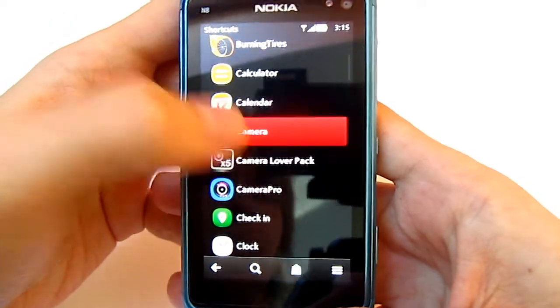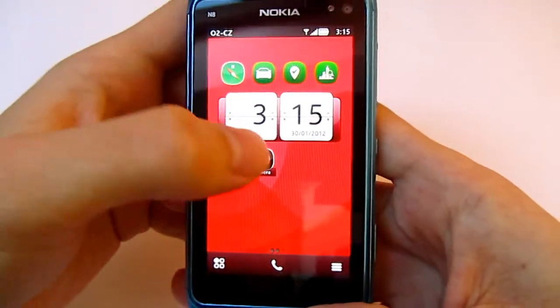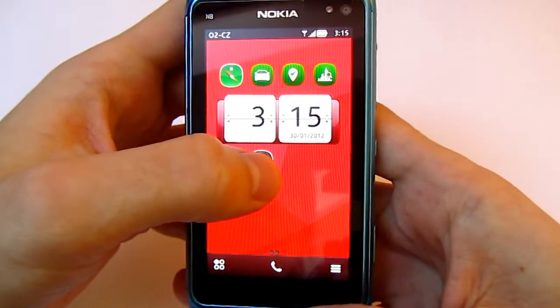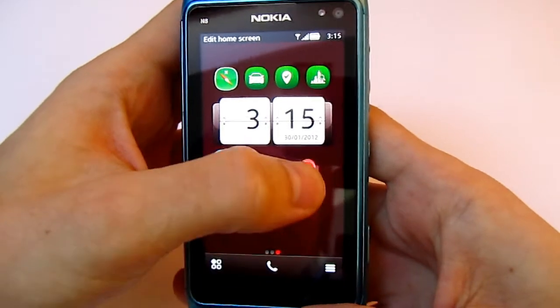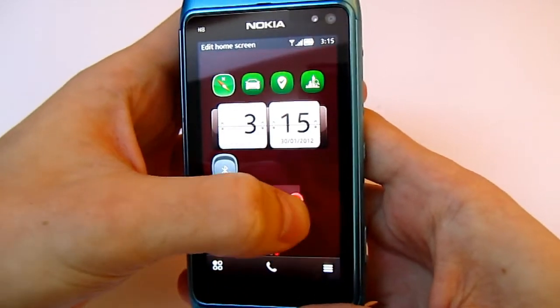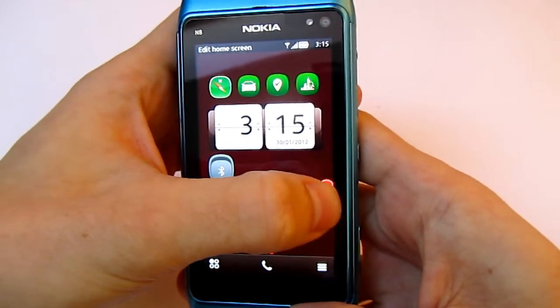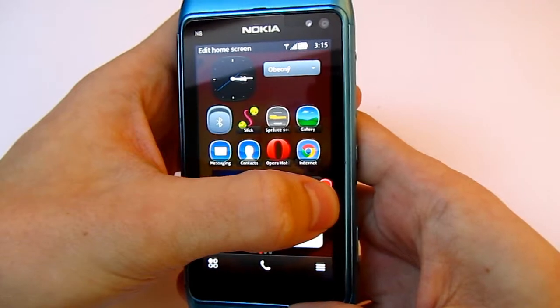For example, for the camera — as you can see, it's easily movable around to other home screens.